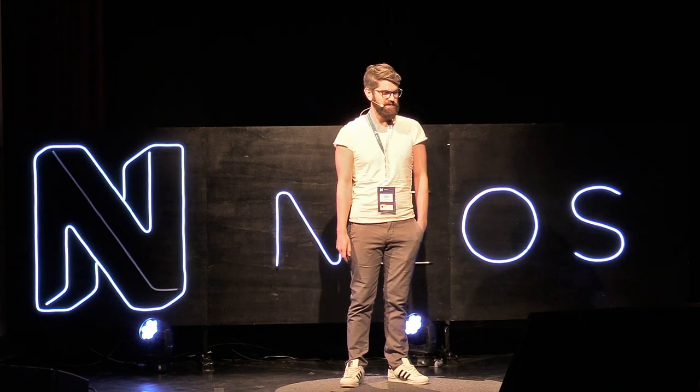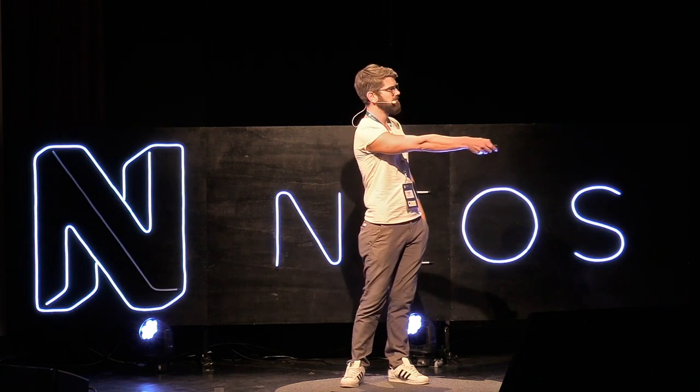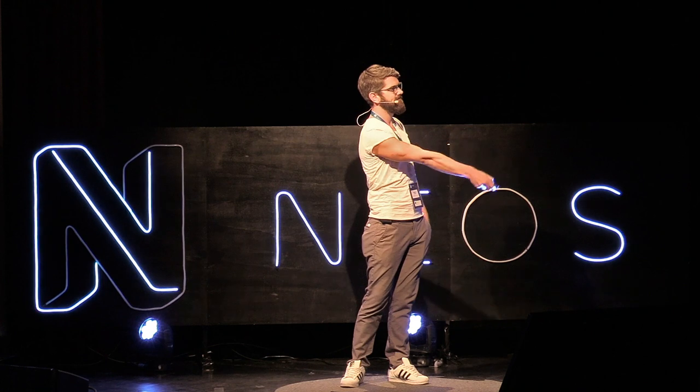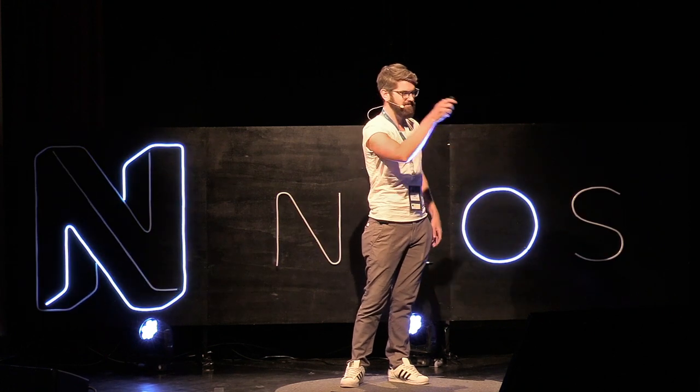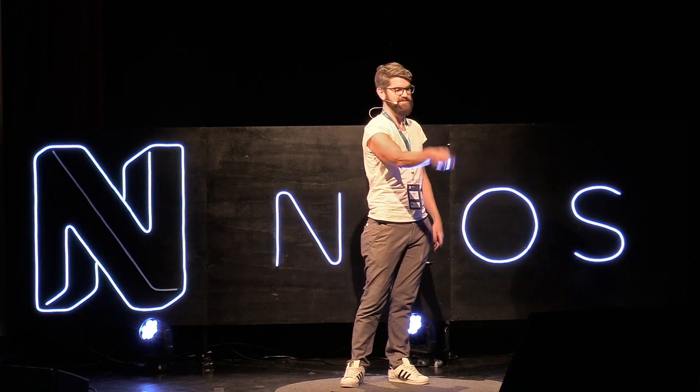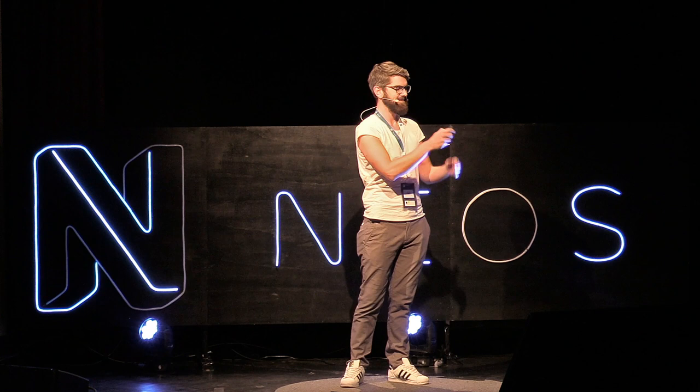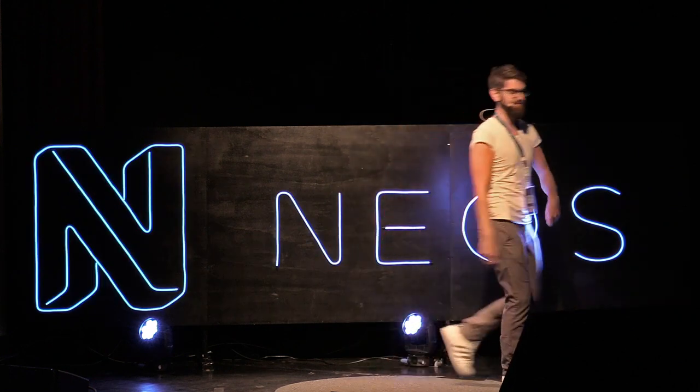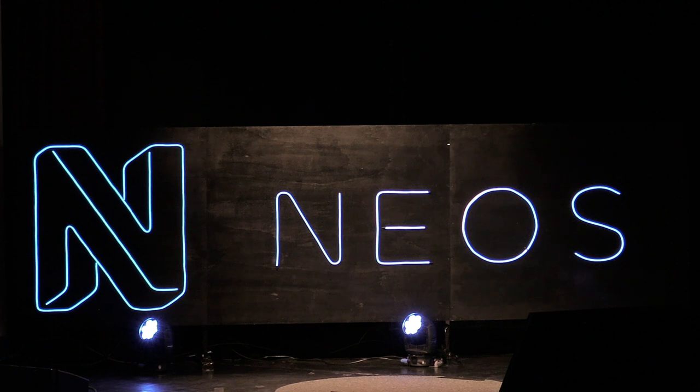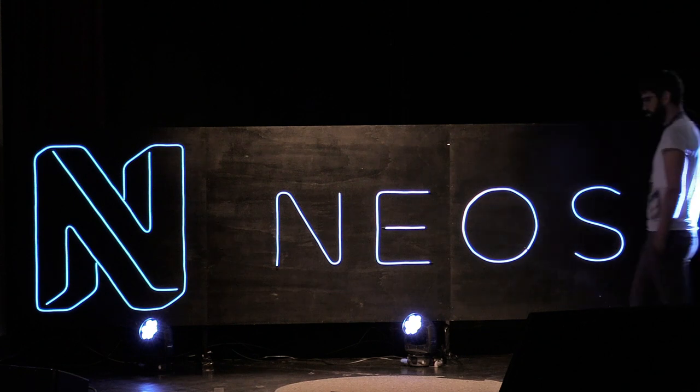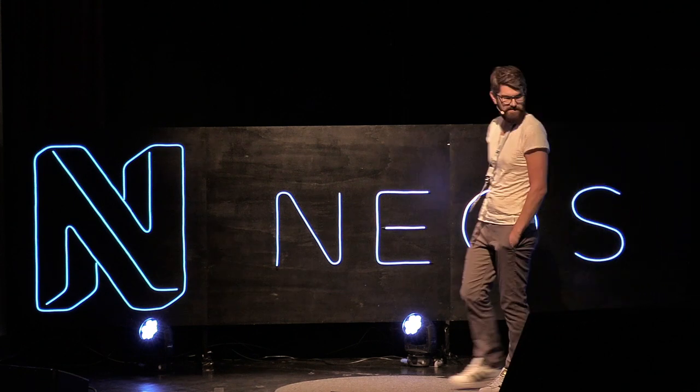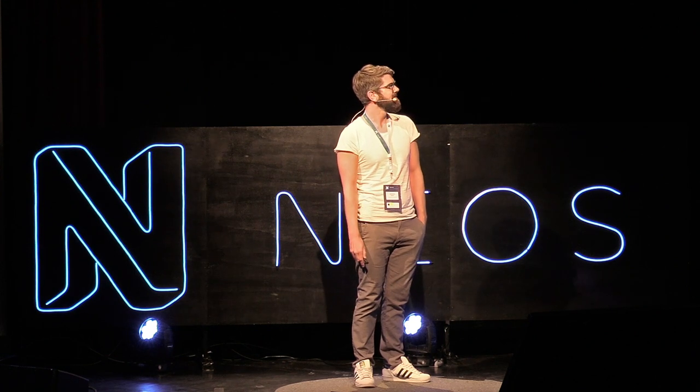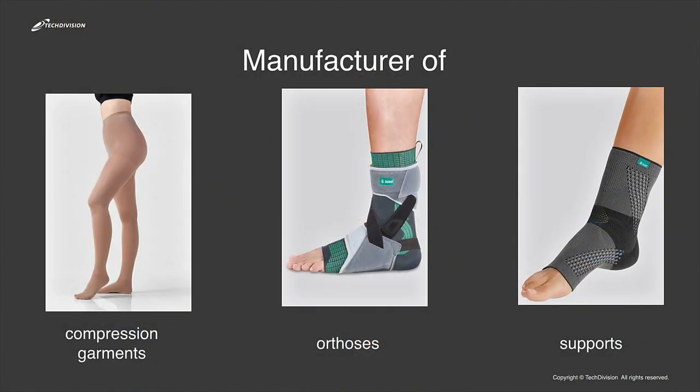So we did the project for Juzo. Juzo is a manufacturer for medical products. It's not so sexy, but it's helpful for people. There are compression garments or prosthesis and support objects.